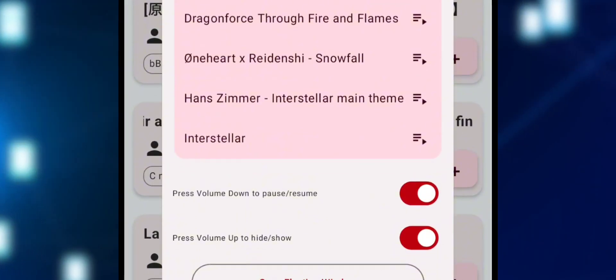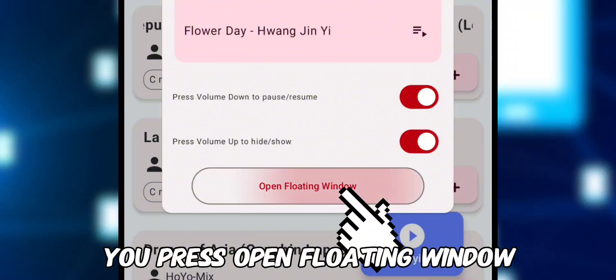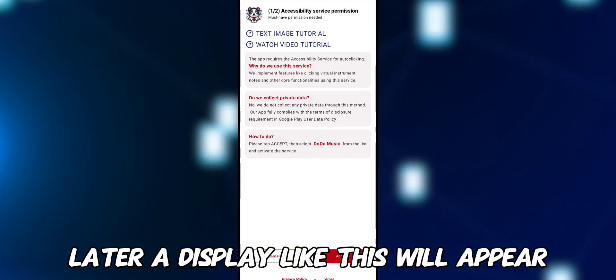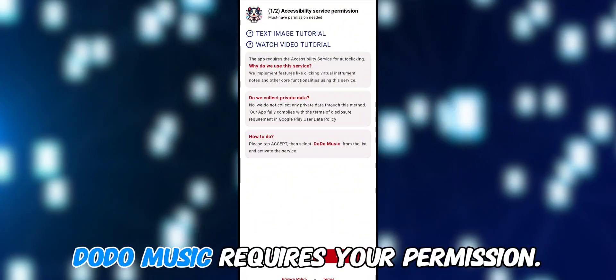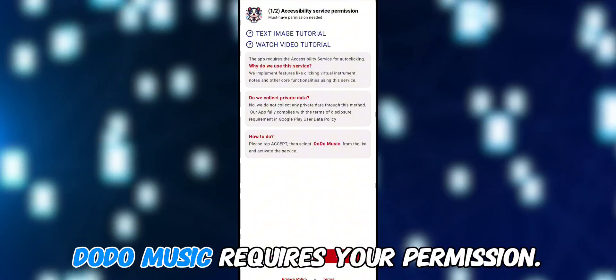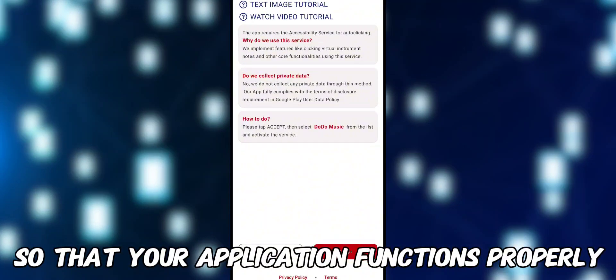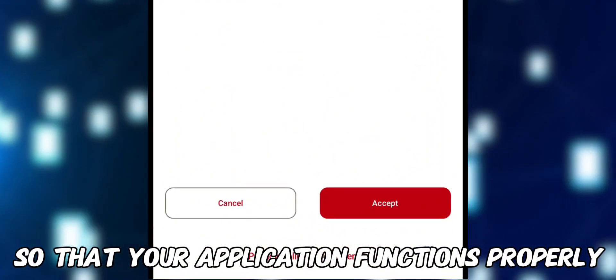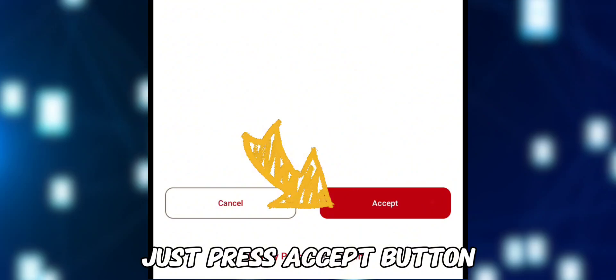At the bottom, press the Open Floating Window button and a display like this will appear. Dodo Music requires your permission so that the application functions properly — just press the Accept button.